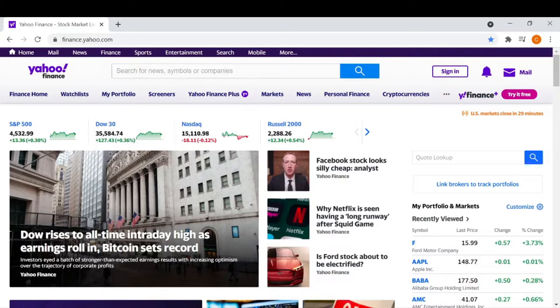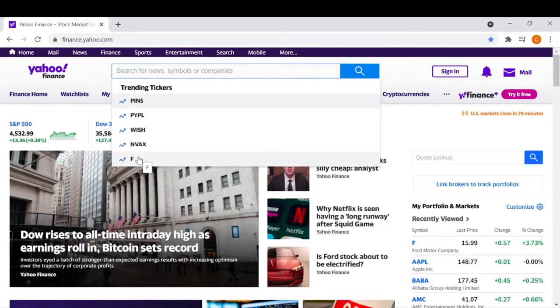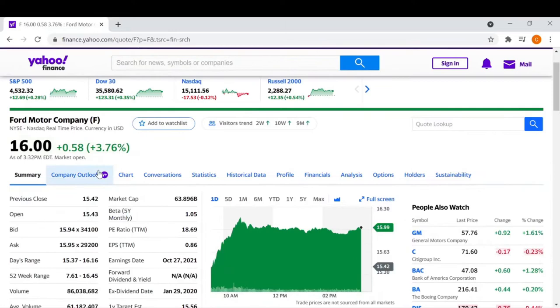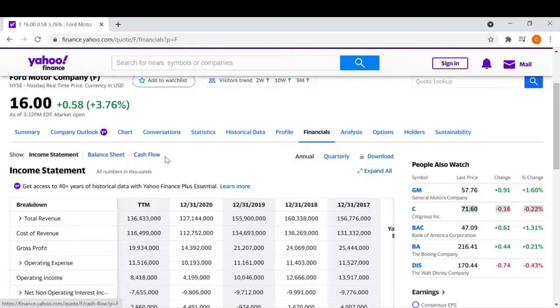Here at Yahoo Finance, we can look up any publicly traded company. For our example today, let's use F, which is Ford Motor Company. When you enter the ticker symbol or the company name, it's going to bring you to this page. Then all you have to do is find the financials tab right here. Clicking on that, it'll bring up the income statement, balance sheet, and cash flow — those three financial statements I mentioned earlier. And we're going to want to go to the balance sheet.